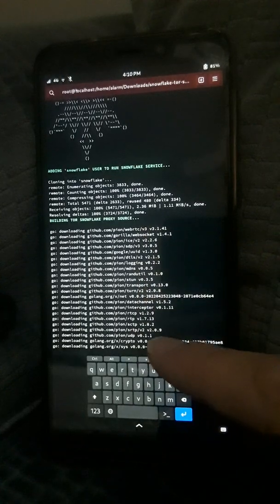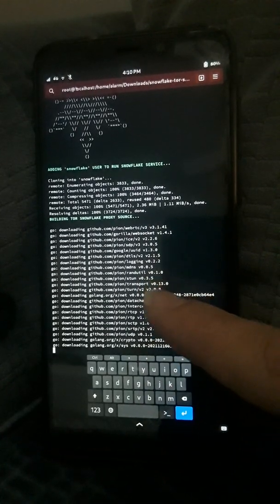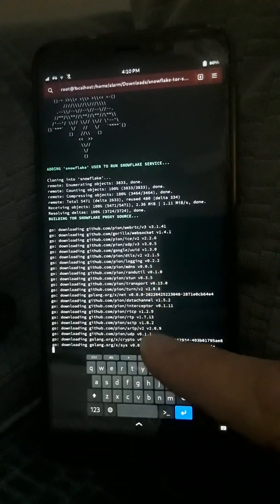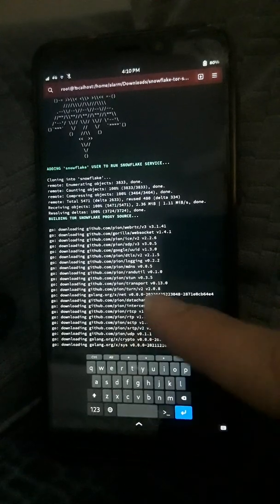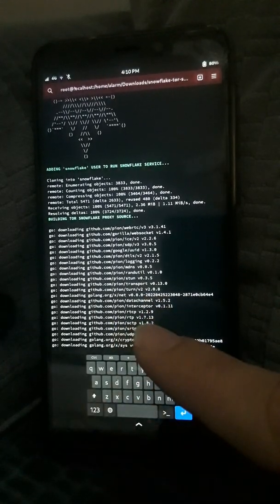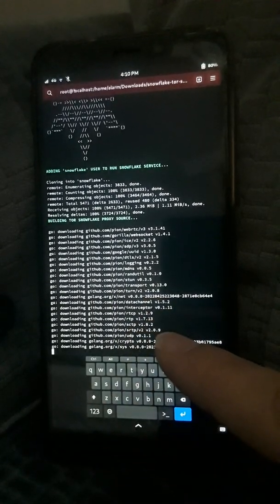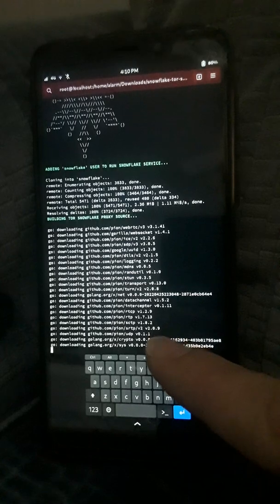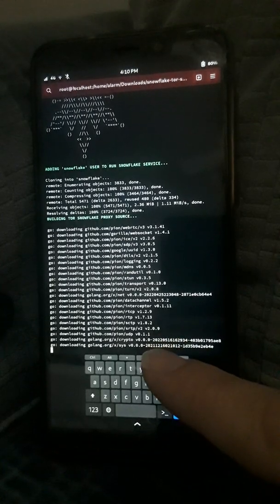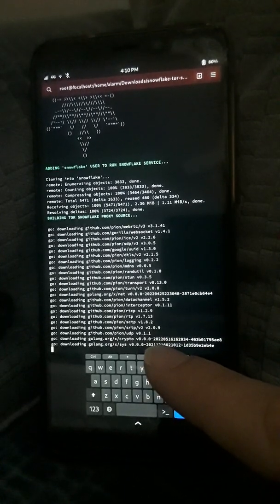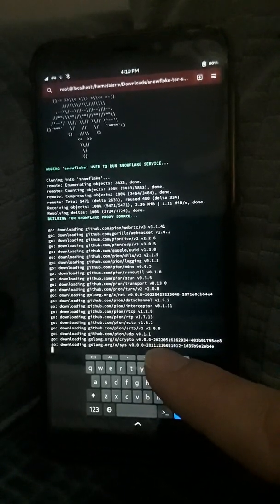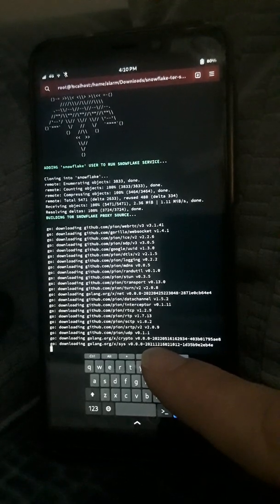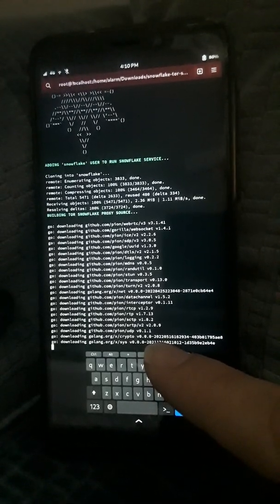As you can see, it's building the source code right now. All you need to use this is Golang. The Go language is used to compile the source. It automatically creates and adds the service, creates the user, does everything for you, and starts the Snowflake proxy service as well.